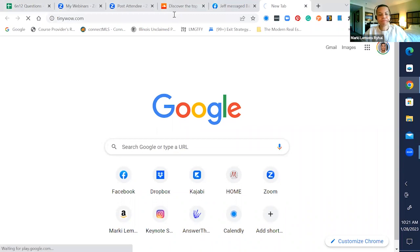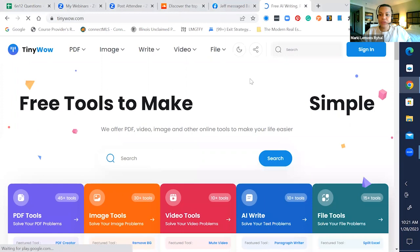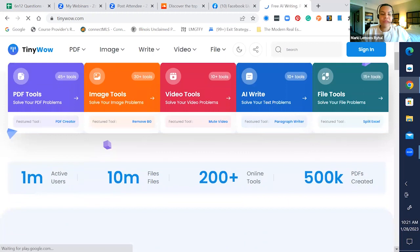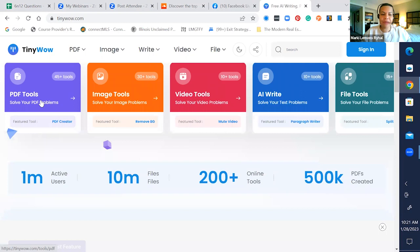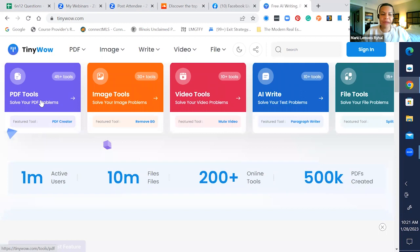When you go over to TinyWow, it's a lot of automations - taking one thing and doing something else with it. Let me come over here and do screen share. So it is an AI tool. It's a free AI tool. And with this tool, they have PDF tools, image tools, video tools, AI write tools. There are 45 tools inside of the PDF tool that will solve any of your PDF problems.